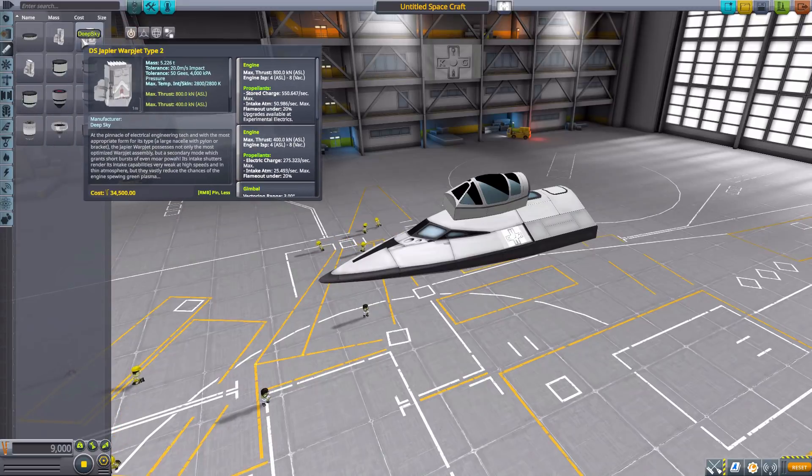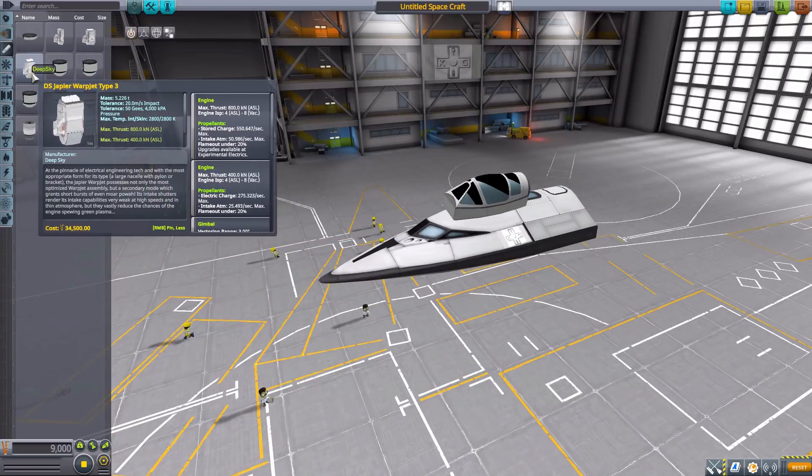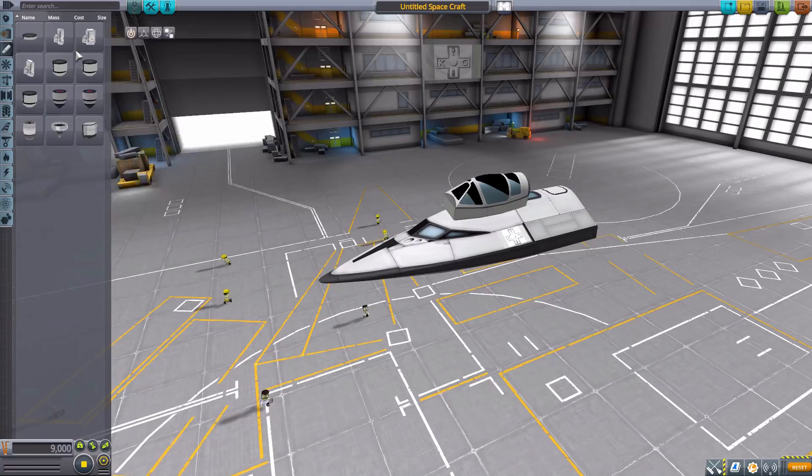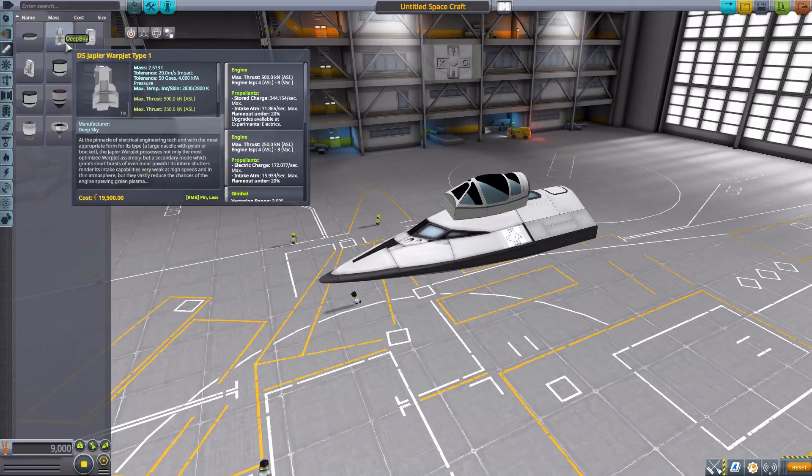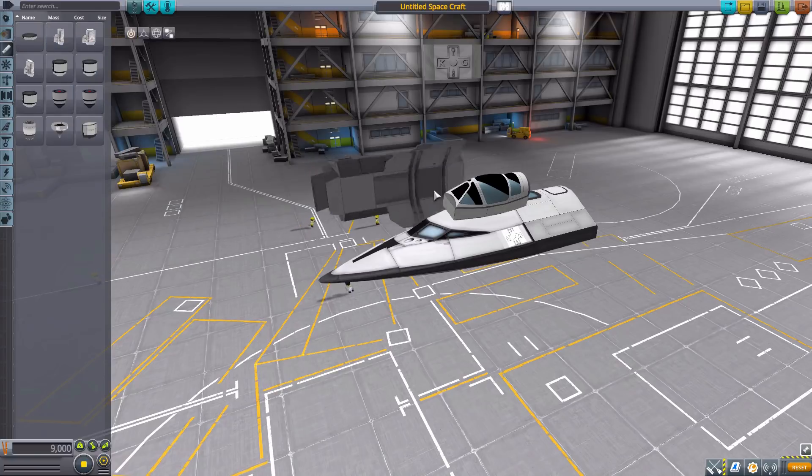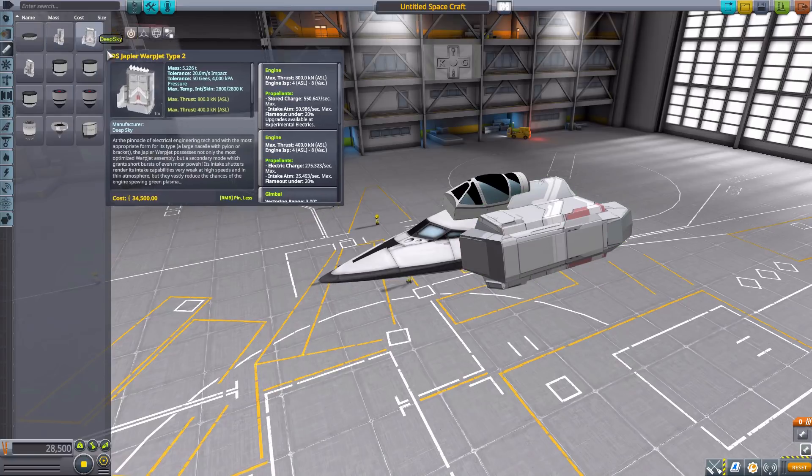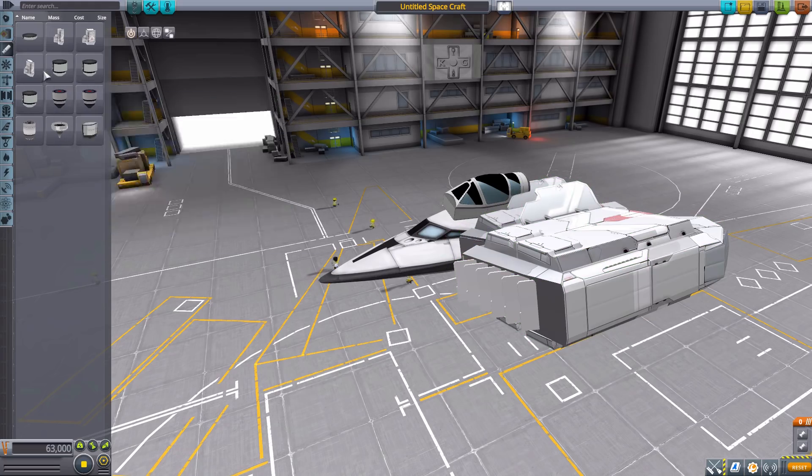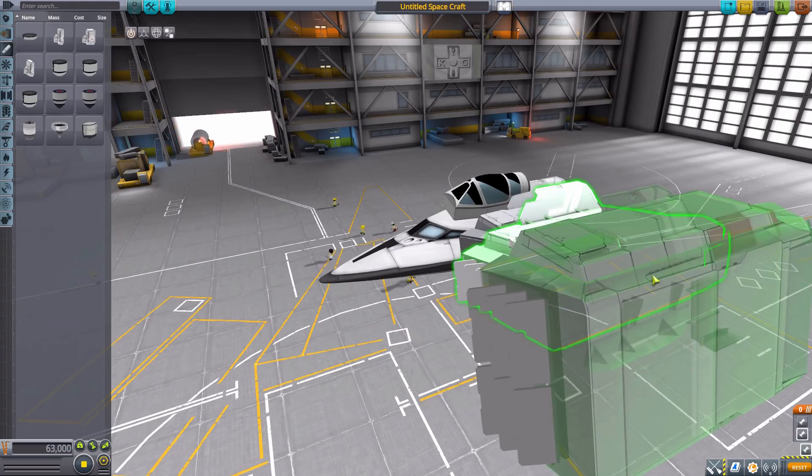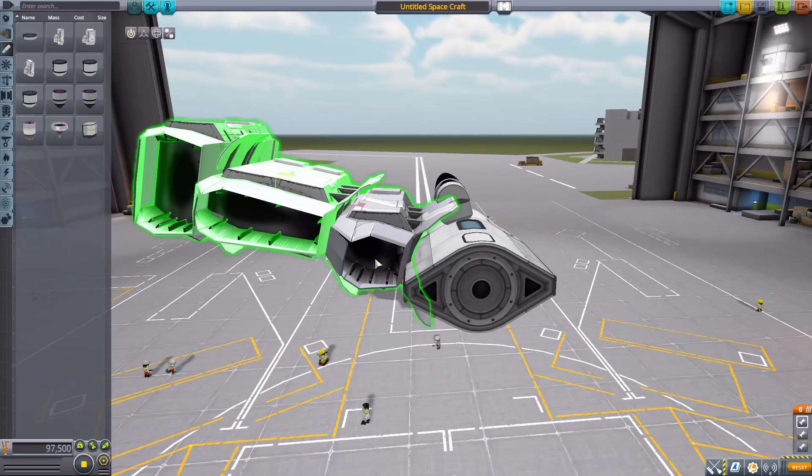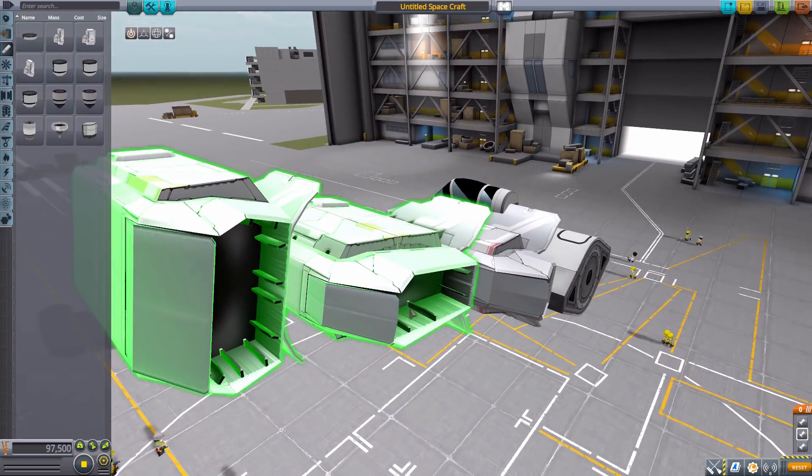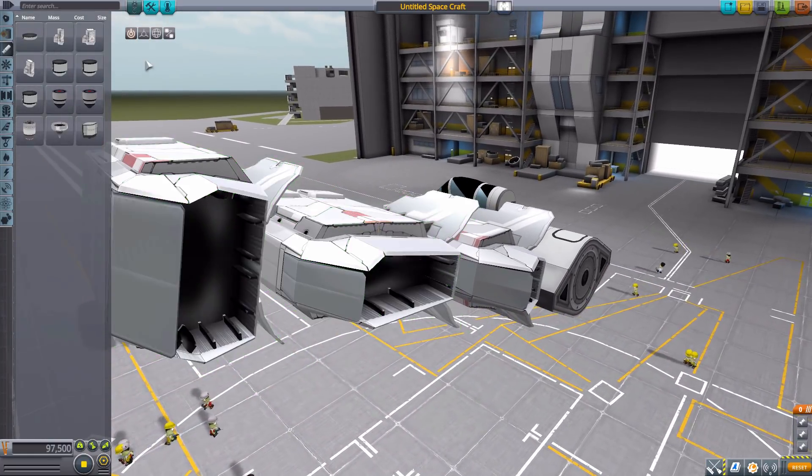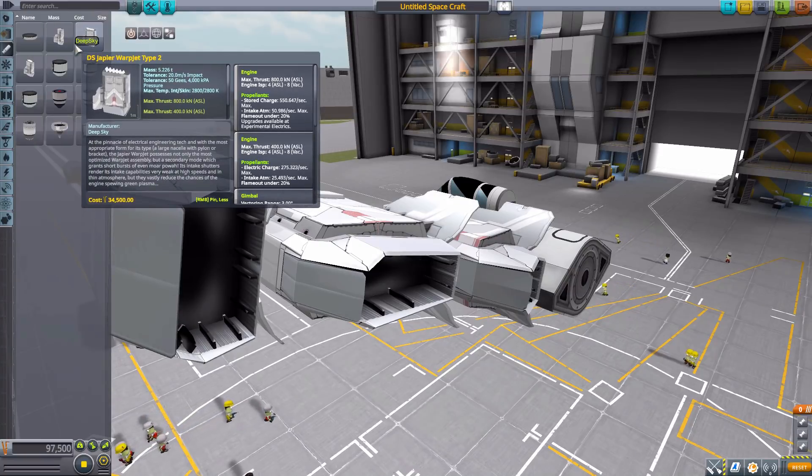The next three engines, I think, quite frankly, are my favorite parts of this entire mod. The Japir Warp Jet engine, and we have it in three different sizes. The small Type 1, the medium-sized Type 2, and the even bigger Type 3. As you can see, they are massive, they are beautiful-looking, and they produce a lot of thrust.